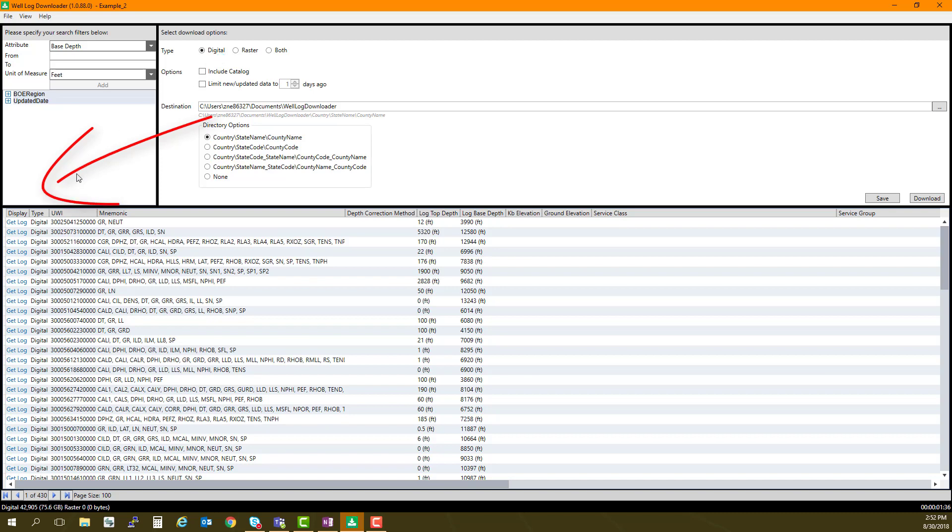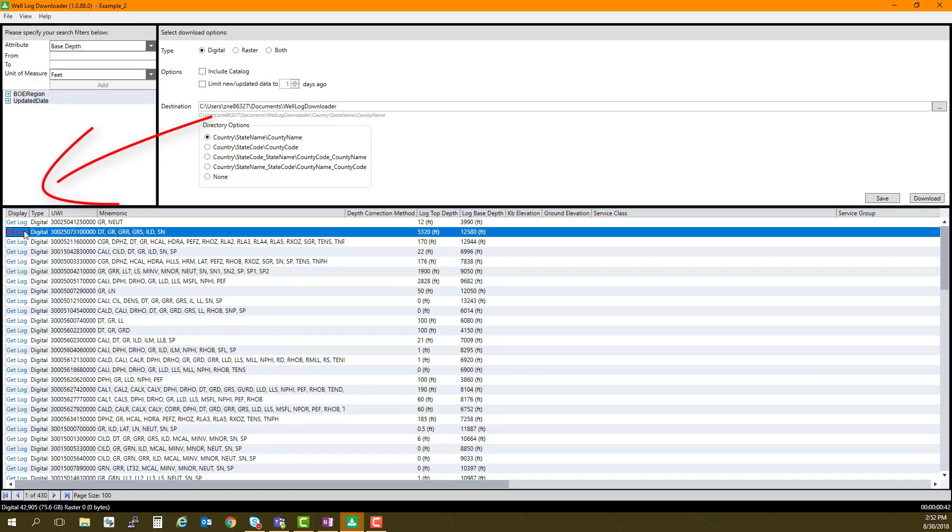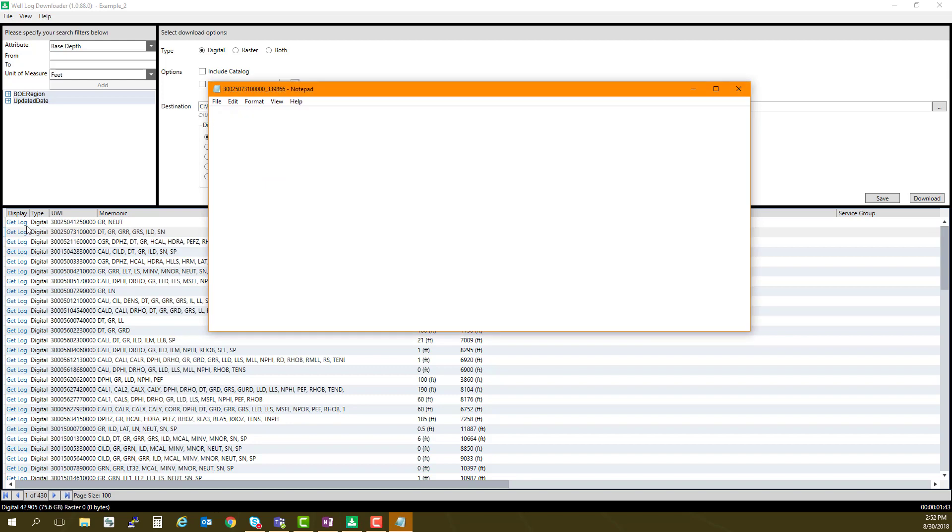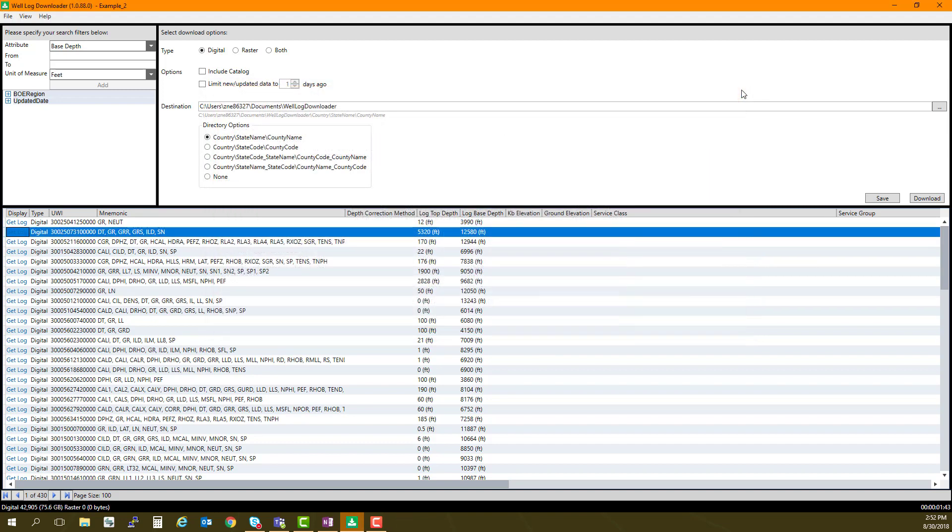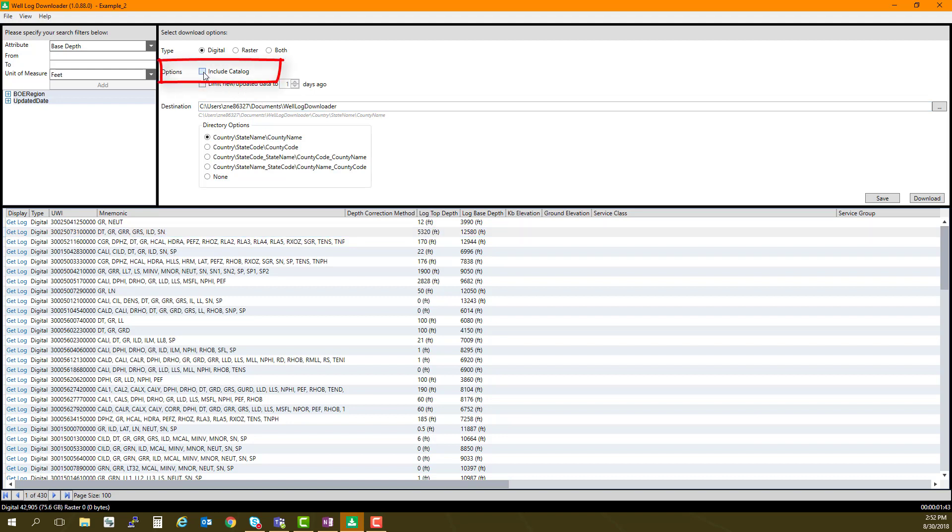In the Catalog, in the left column under Display, there is an option to Get Log, and you can preview a raster or LAS in an associated application. Again, under the Download Options, you can select the box to include Catalog. This is a one-line-per-log CSV file that will provide header-level details for each file you download.